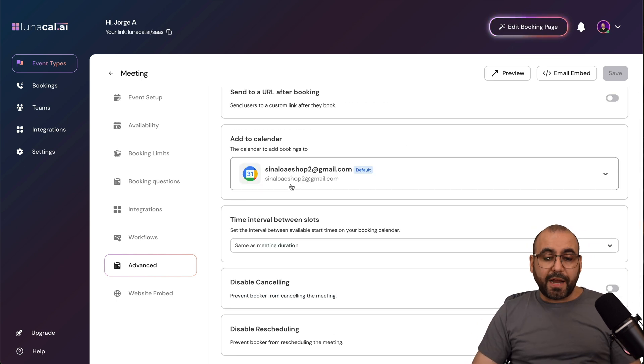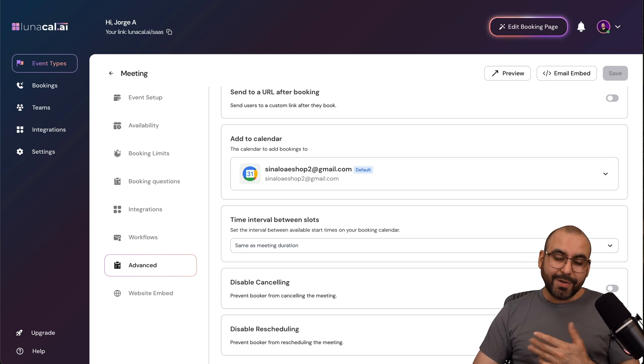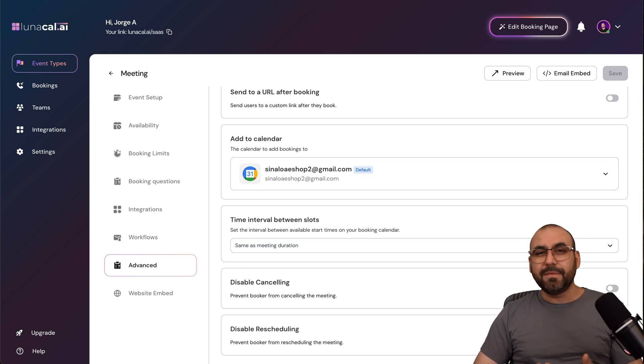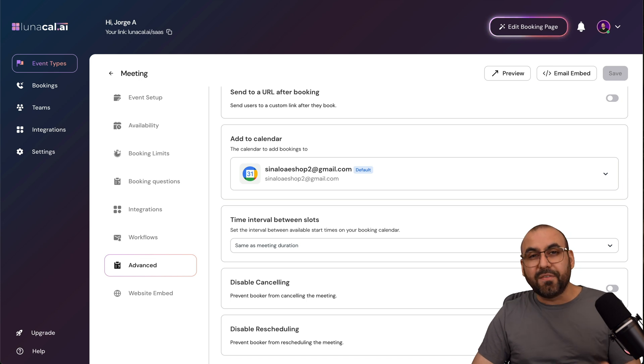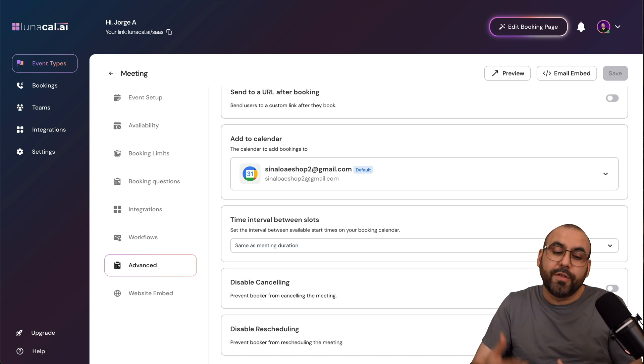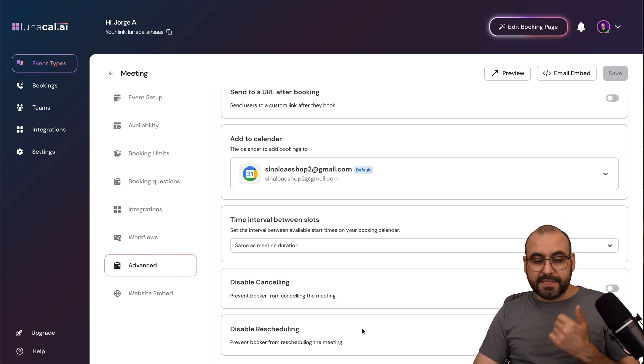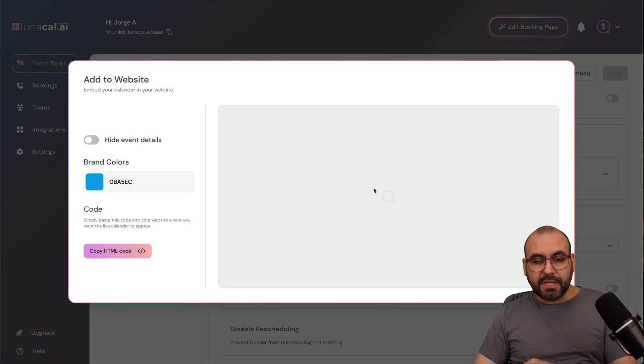You can add your calendars right here, the time intervals, disable canceling so they can't cancel, which is not a good idea because you don't want someone to just skip the meeting because you didn't give them the option to cancel, and you go to that meeting. Disable rescheduling, website embed, so if you want to embed this, and this is a good option.